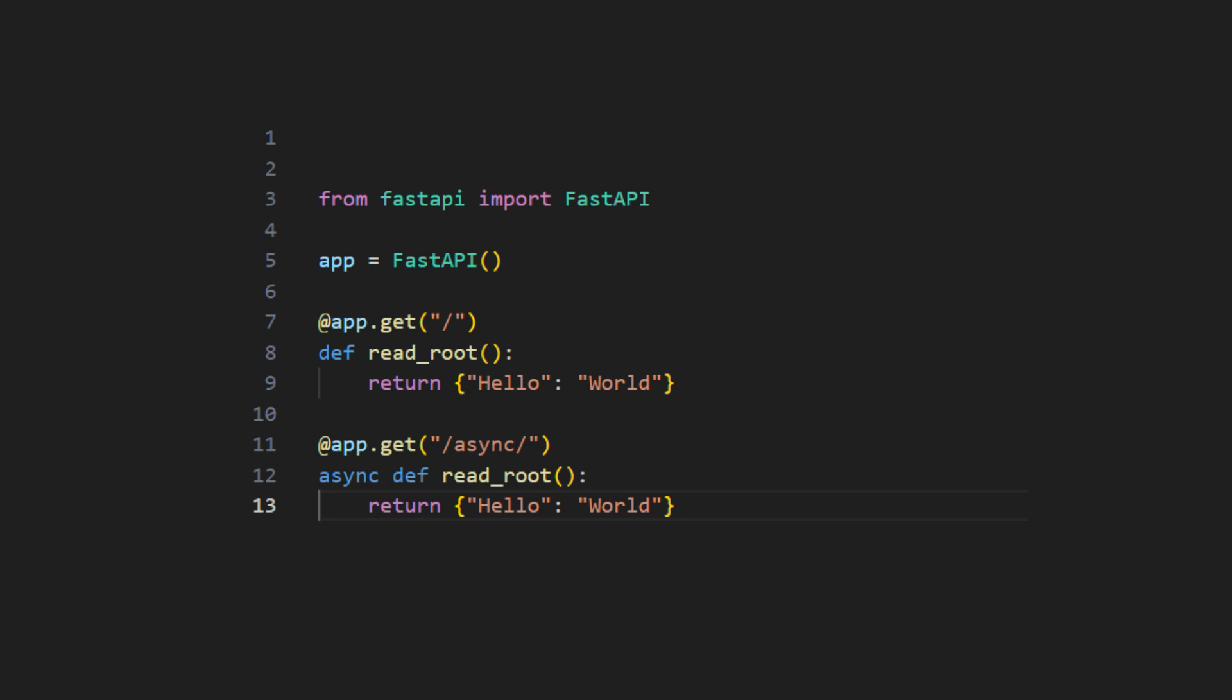The second function runs asynchronously with async keyword. You must take special care to make sure that all the functions that this function calls are asynchronous and are awaited. Otherwise they will block the whole app.